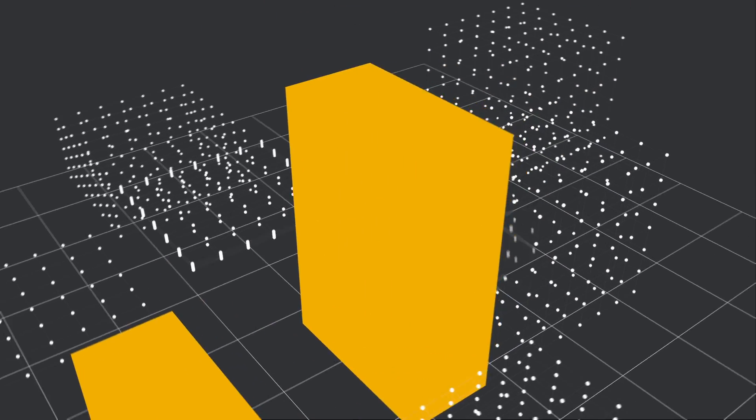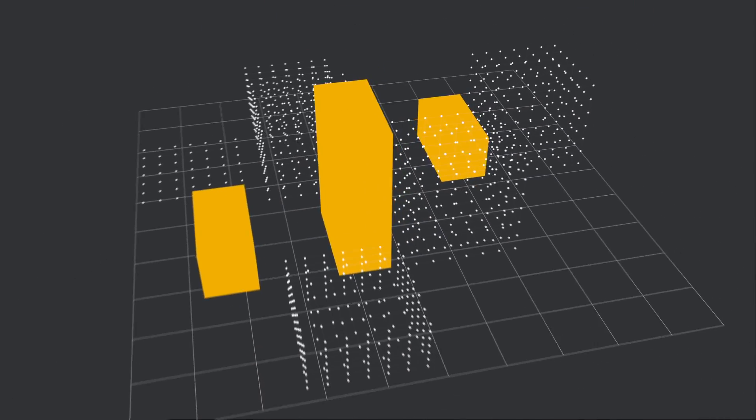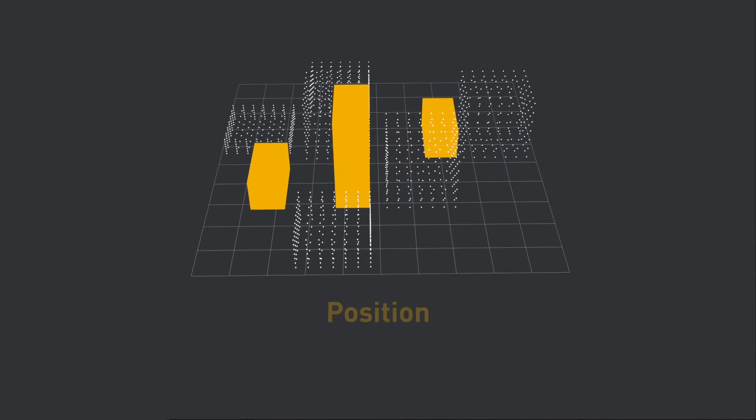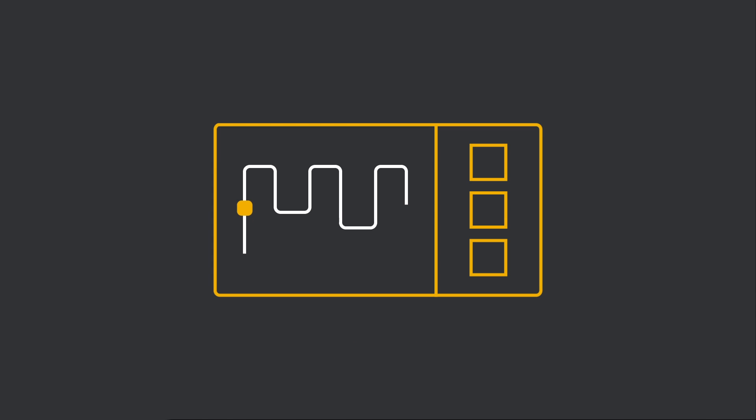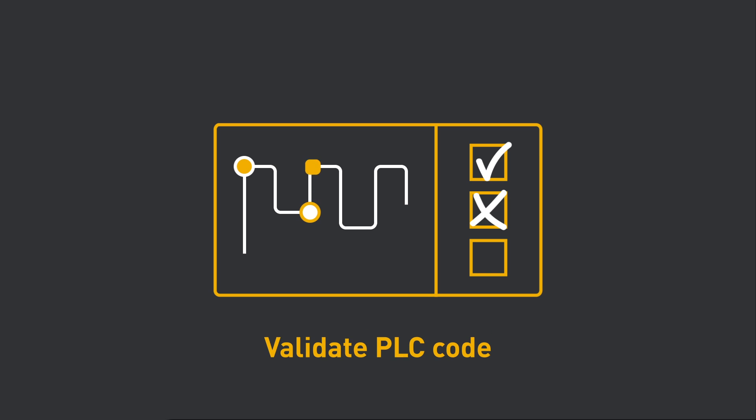Position your design into an existing 2D floor plan or a 3D point cloud model of your factory. Programmable logic controllers allow you to validate PLC programs to reduce ramp up time drastically.